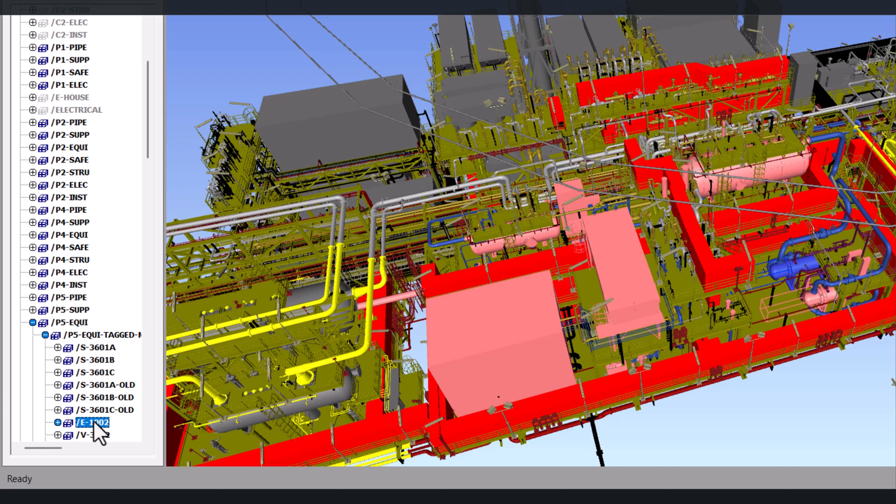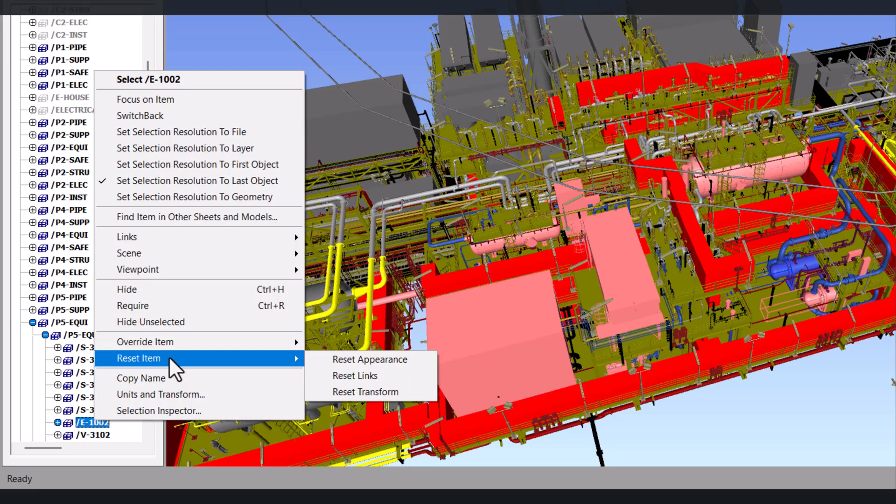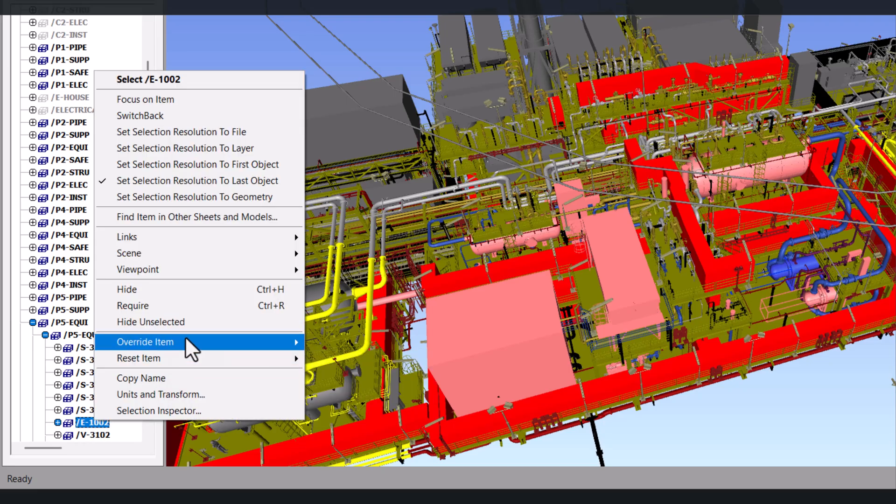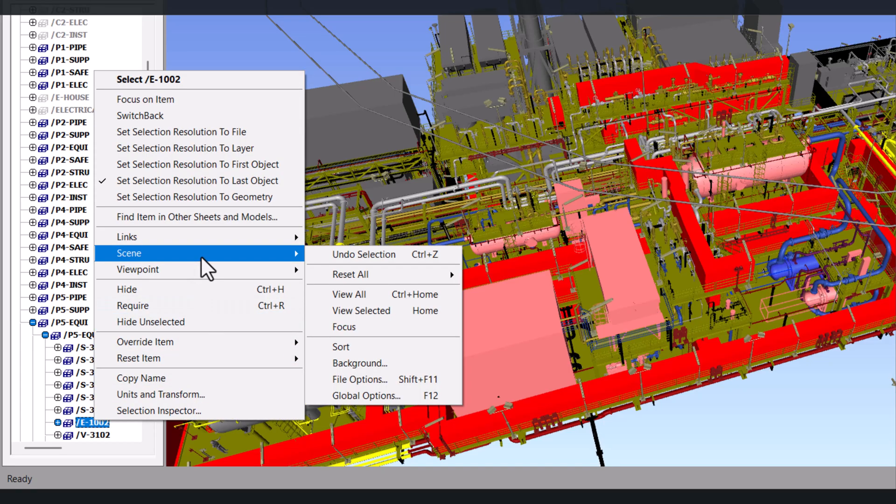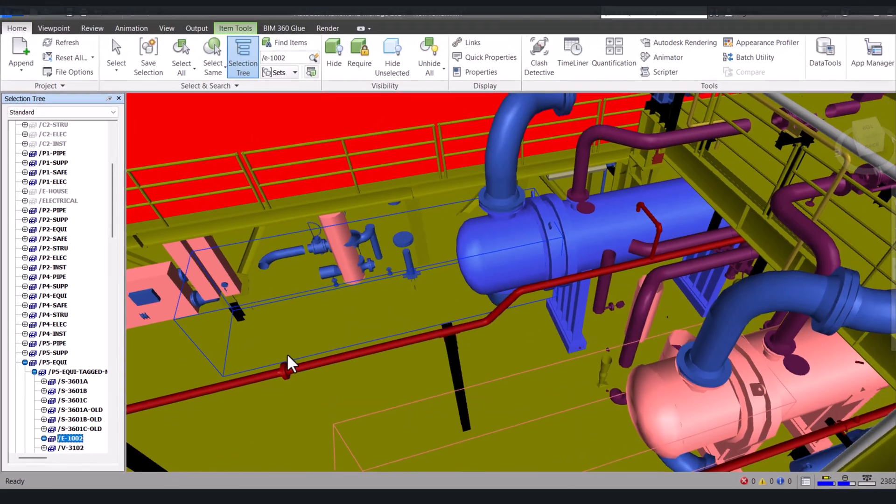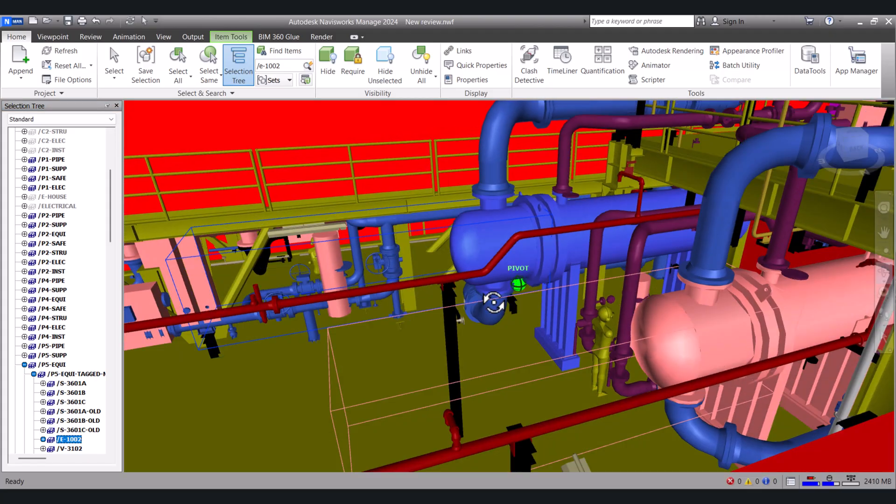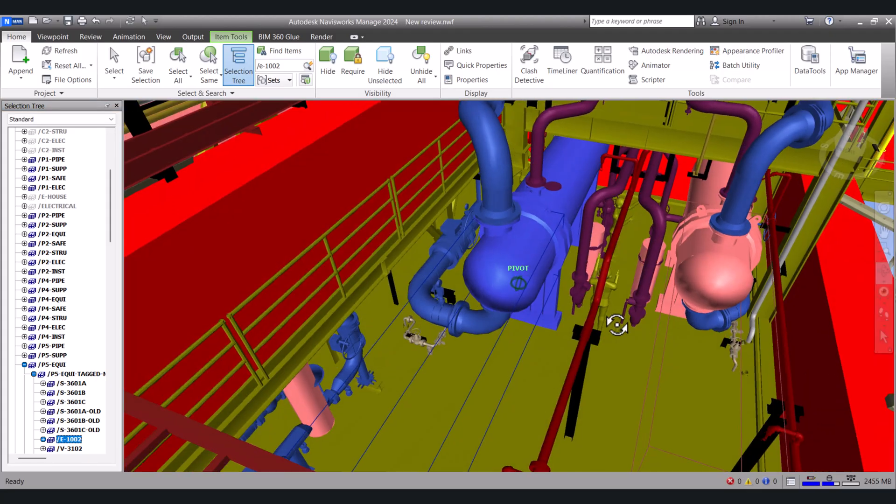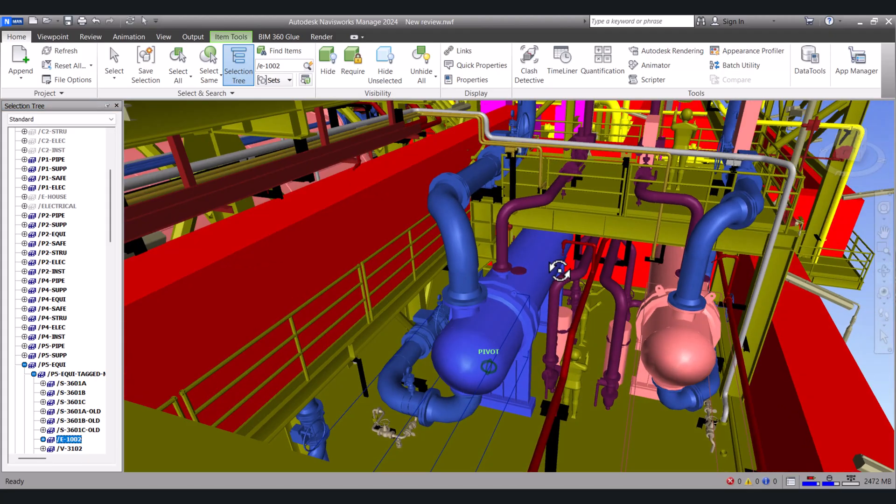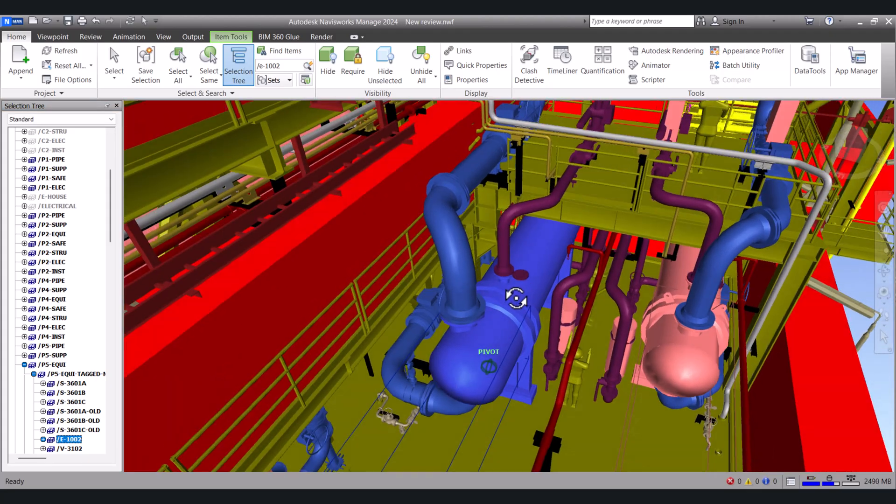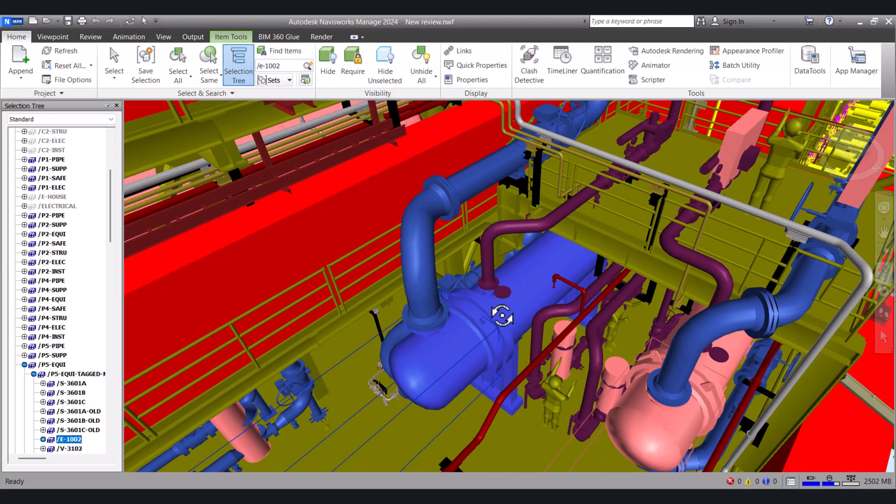We have to click here. And here we have to click on scene and click here view selector. So this is the exchanger which we are looking for.